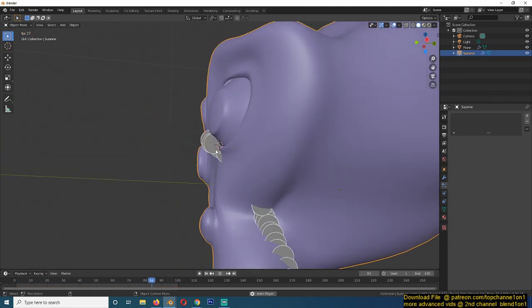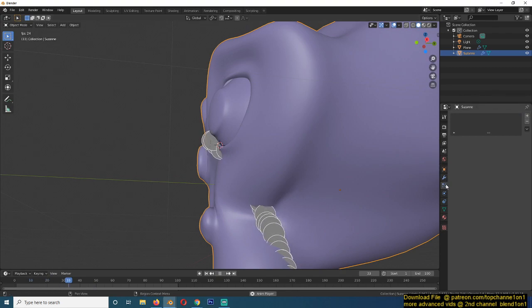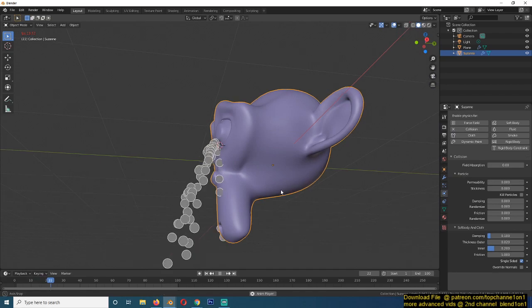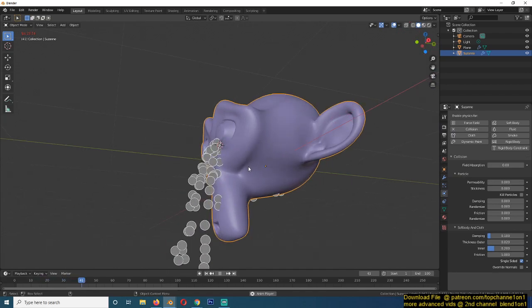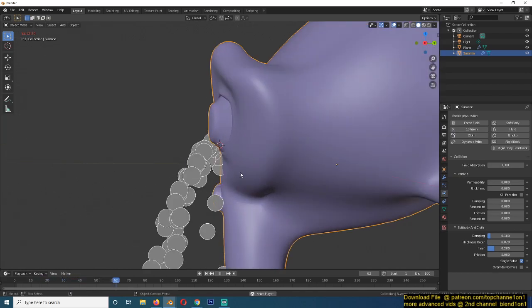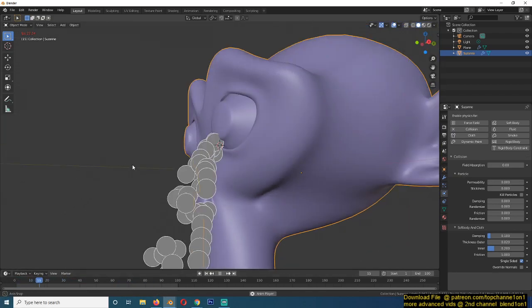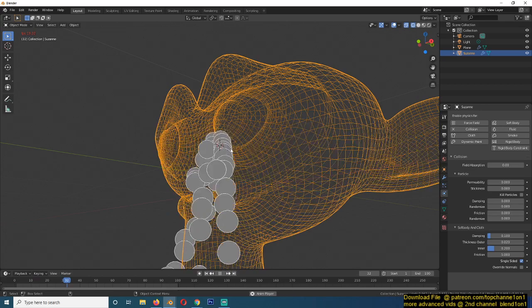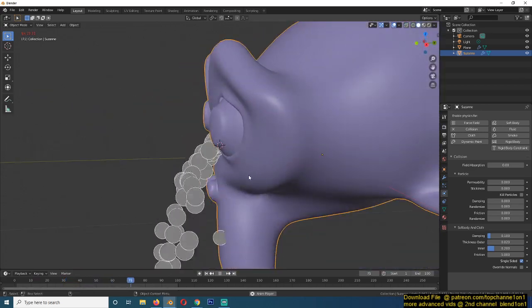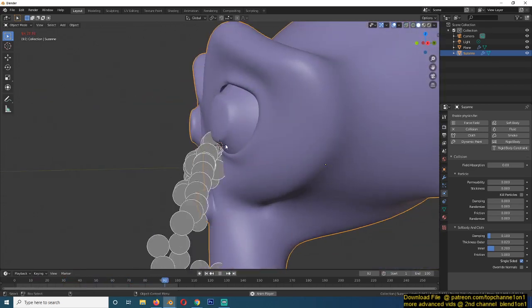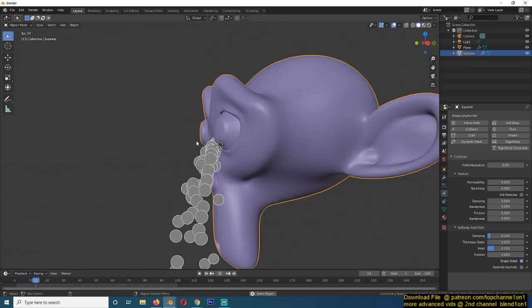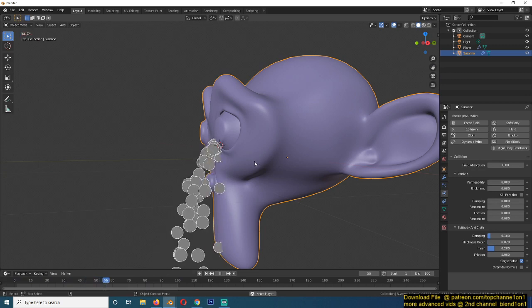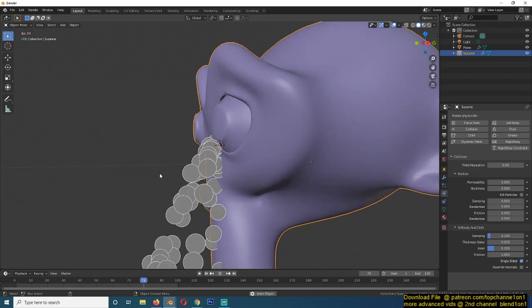Then for the mesh, we want to go to the physics property and give it a collision property so that the particles can collide with the mesh. If we play back, you should see particles kind of colliding with this mesh and then bouncing off.